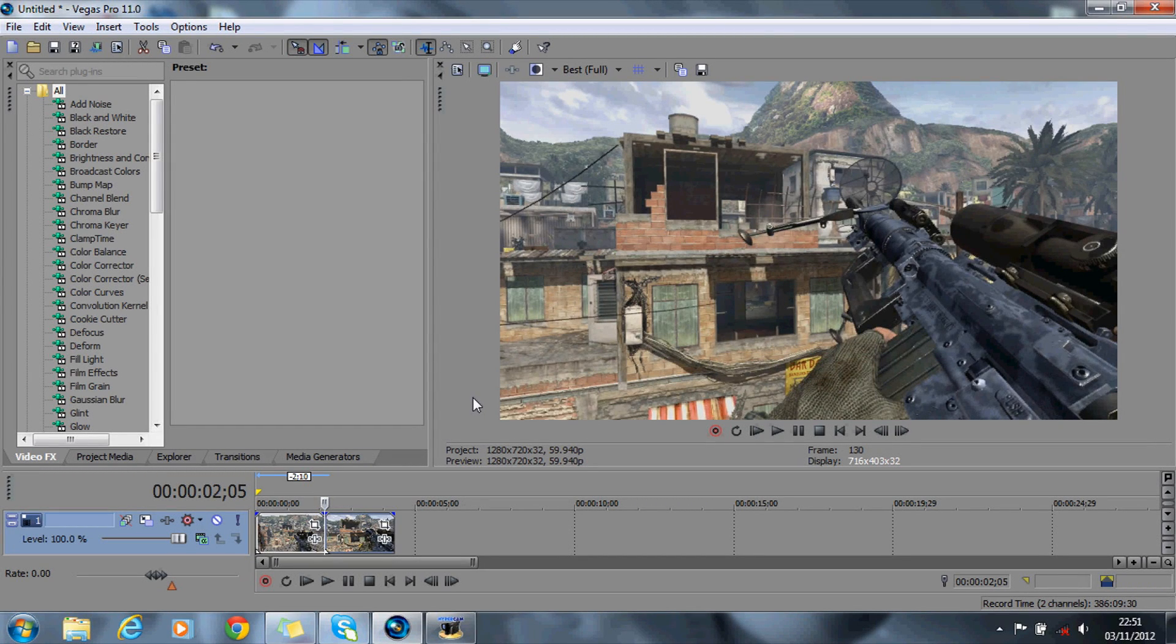Hey guys, today I'm showing you the depth of field tutorial. It will look something like this.